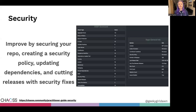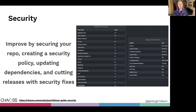Many of these improvements are well documented in the OpenSSF best practices badge criteria. Even if you don't plan to apply for a badge now, working your way through the OpenSSF best practices badge criteria is a good way to make security improvements.